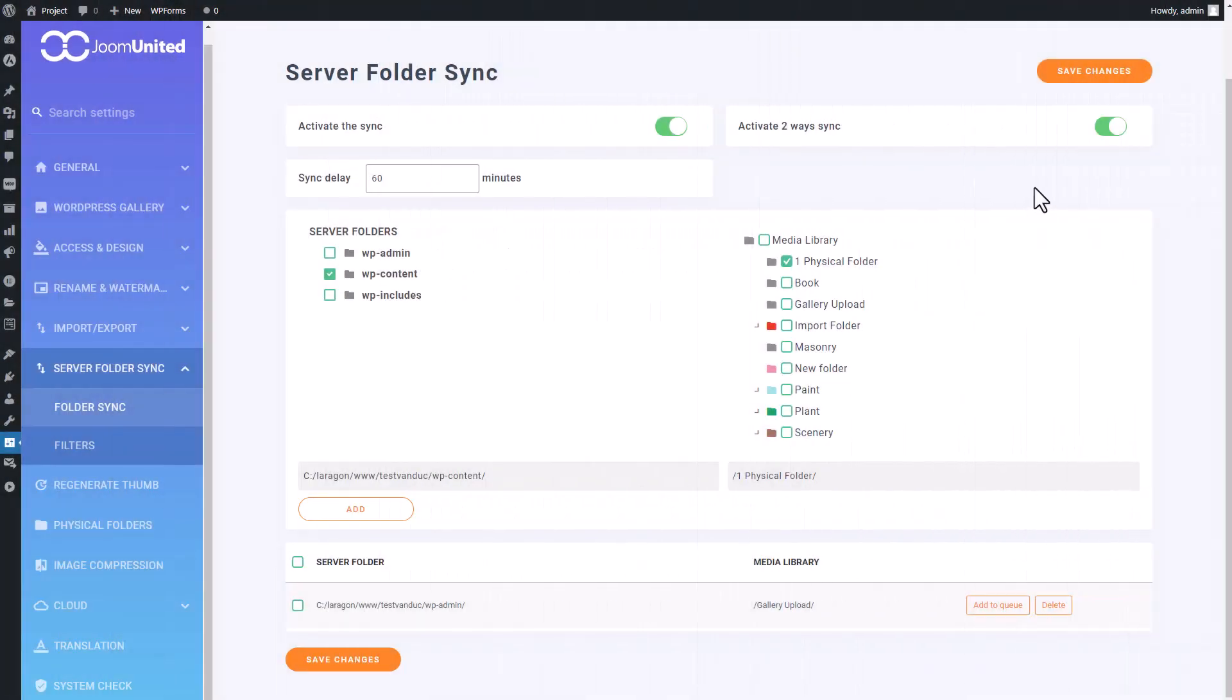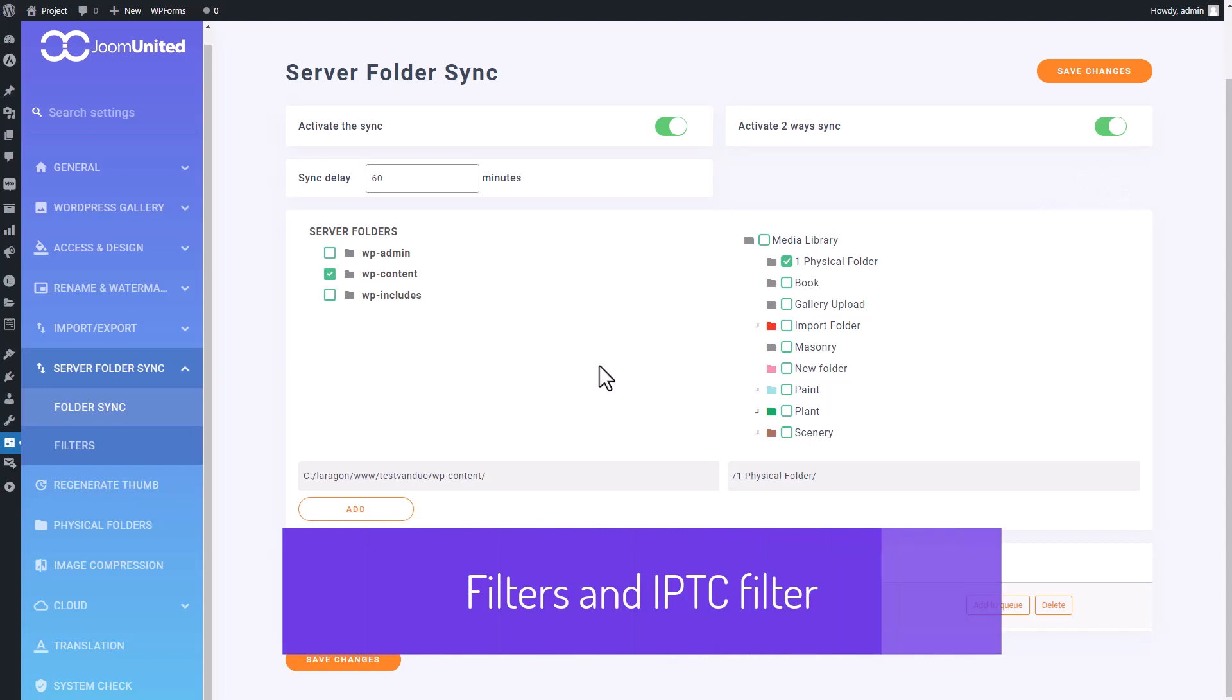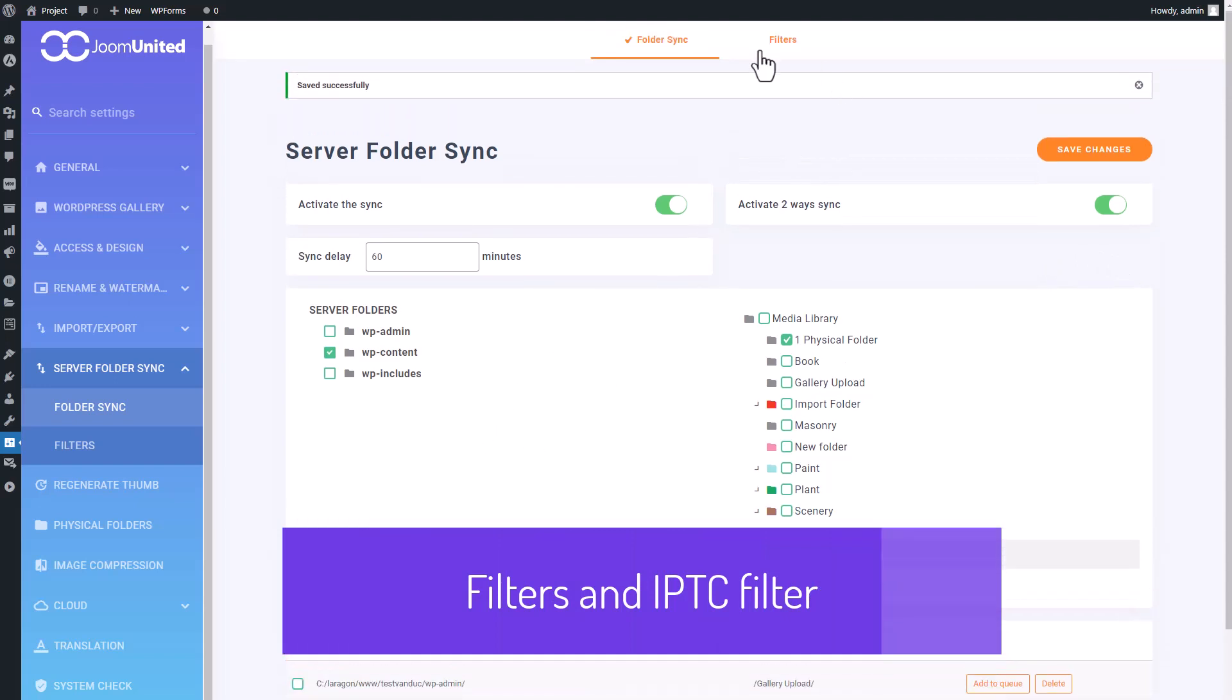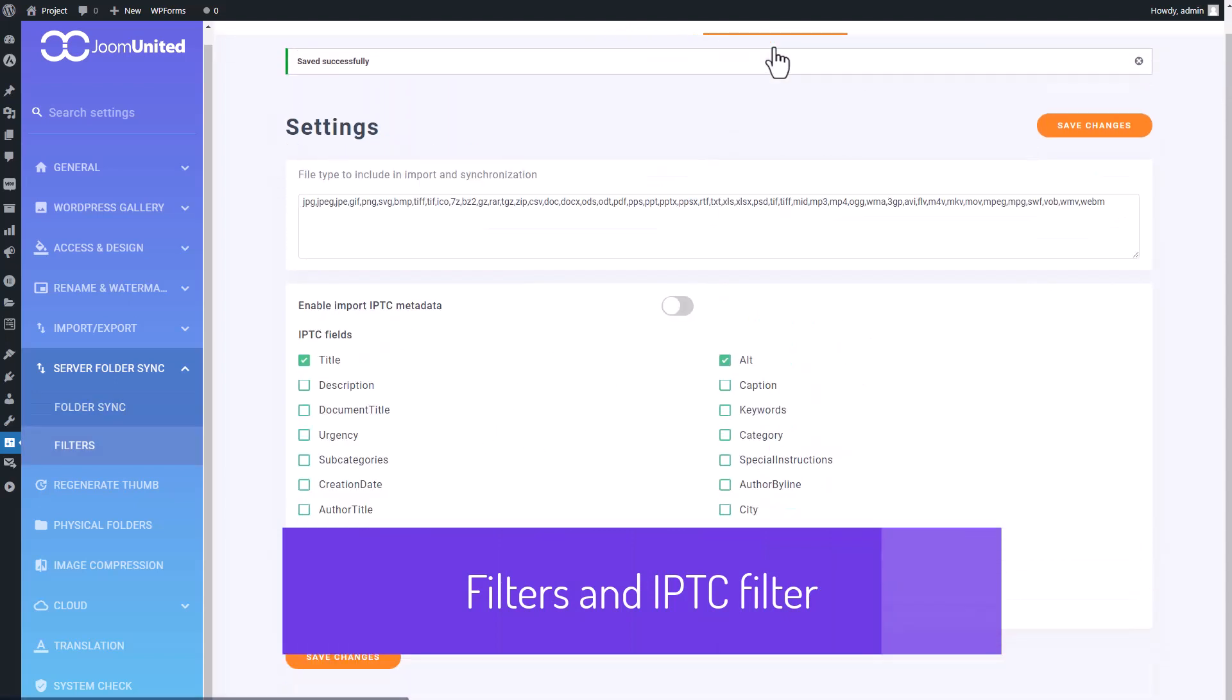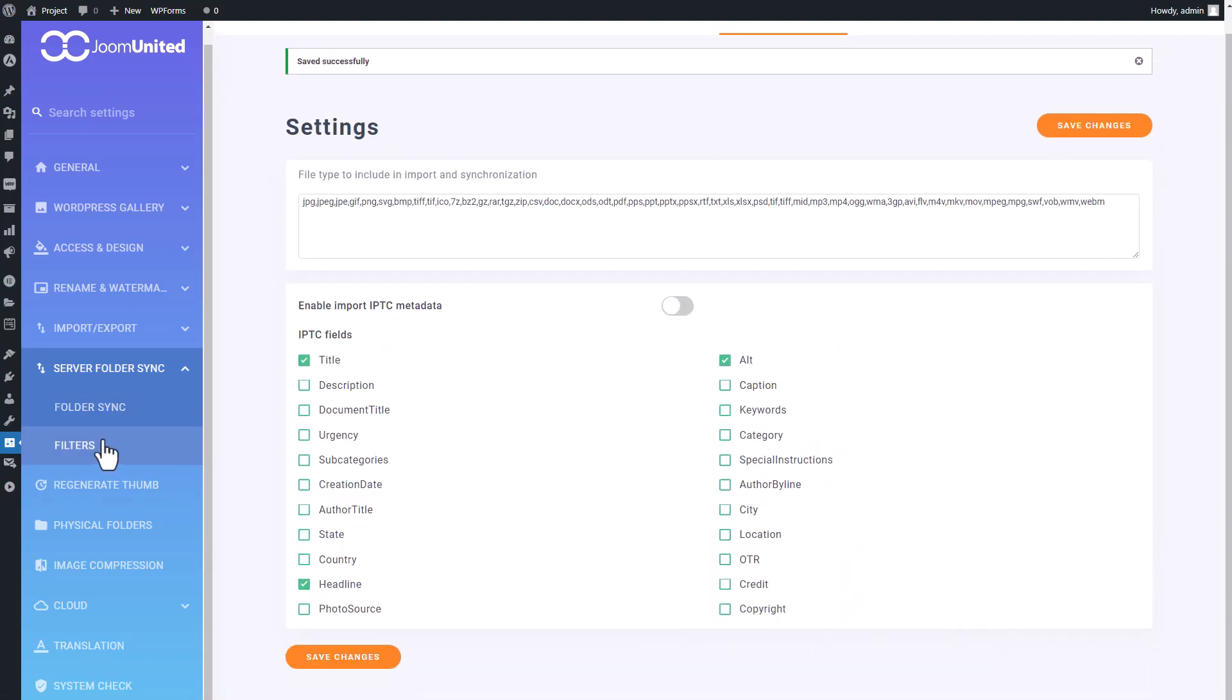In the Folder Synchronization configuration, you can also find the Filter tab. Within the Filter setting, you'll find many options to filtering the type of file you can import through the synchronization.